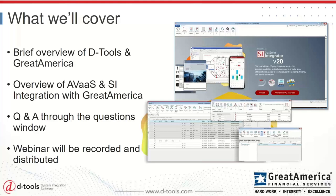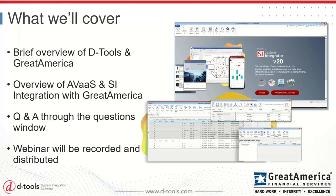So what we'll cover today is we're really going to talk about how commercial integrators can start offering managed services as part of their client engagements. We're calling this AV as a service, which is a term that's been used for the last couple of years. Zach from Great America will really help get into what that means and the benefits that it can offer for system integrators. We'll do a little background on DTools and Great America for those of you who may not be familiar with us. And this webinar will be recorded and distributed to everyone following the presentation.